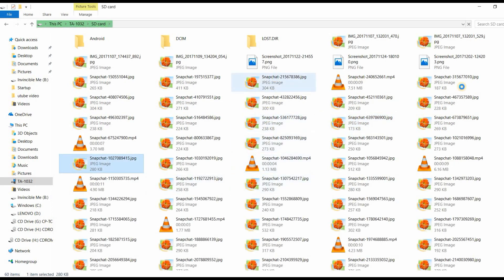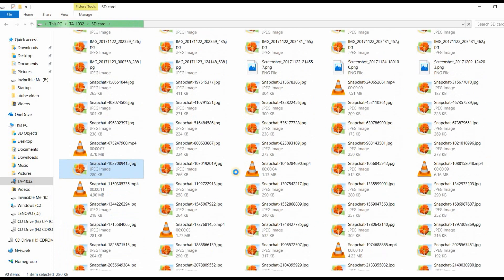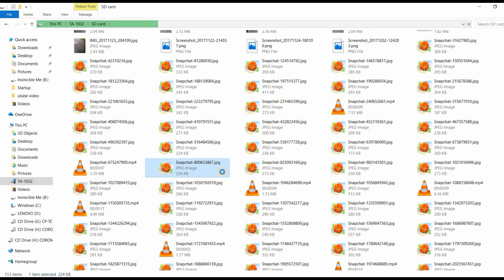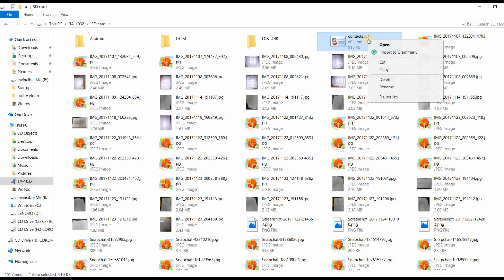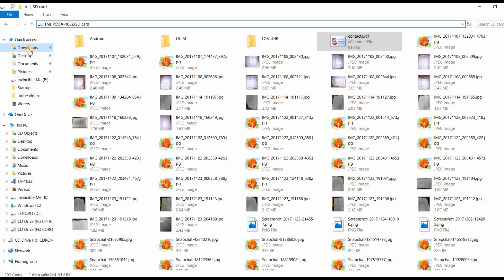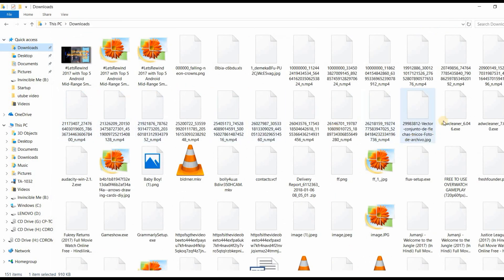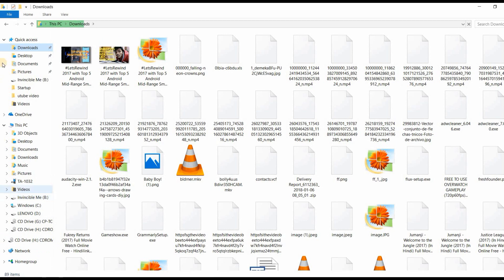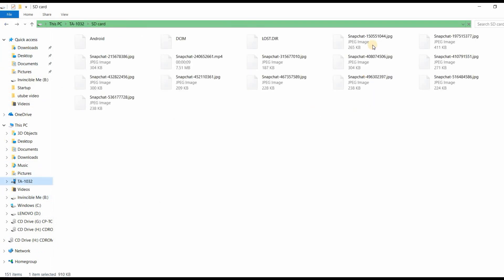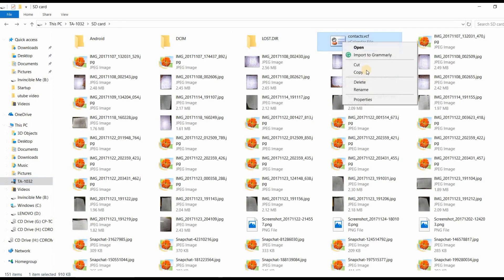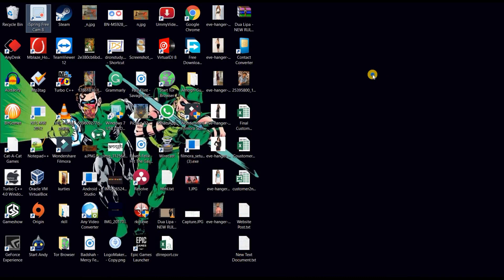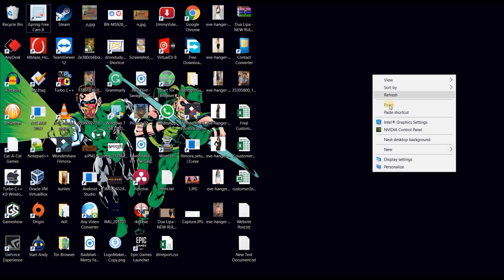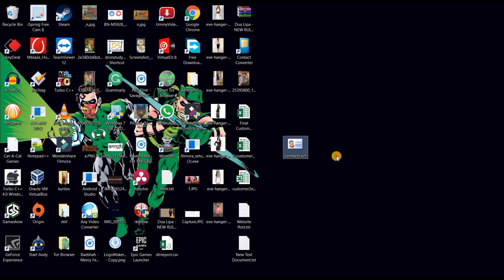Our .vcf file was named contact. Let's search it and you can see here we have the .vcf file. We will copy that one and paste it on our desktop so that we can access it easily. Here is the file in front of you.